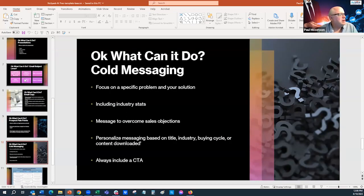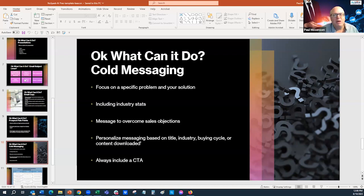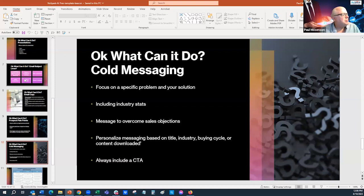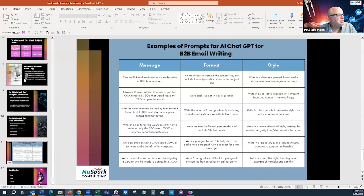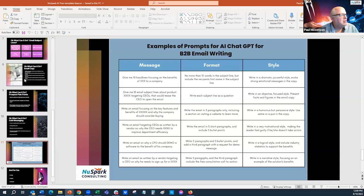You can research what trigger events prospects use to find businesses. For cold email outreach, here's an example prompt format: 'I need stats on a specific problem,' 'I need a message to overcome a sales objection,' 'Give me five sales objections to a certain product.' You can personalize messaging and include a call to action in the messages.